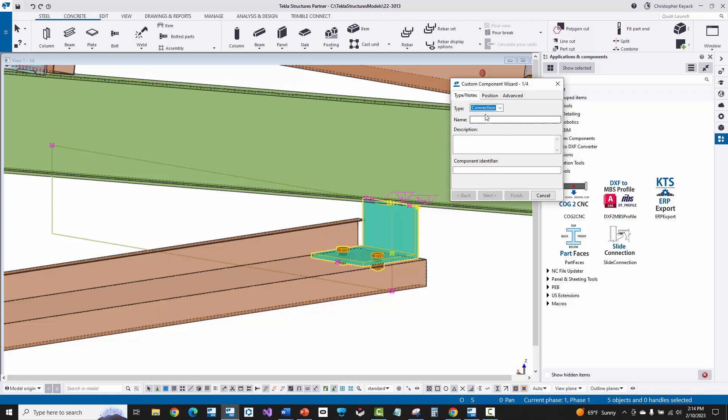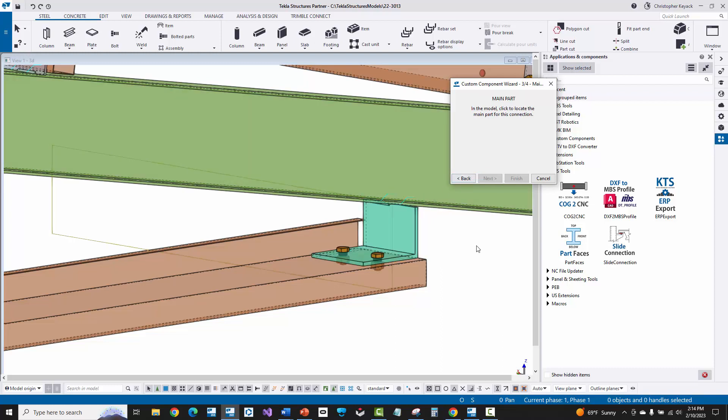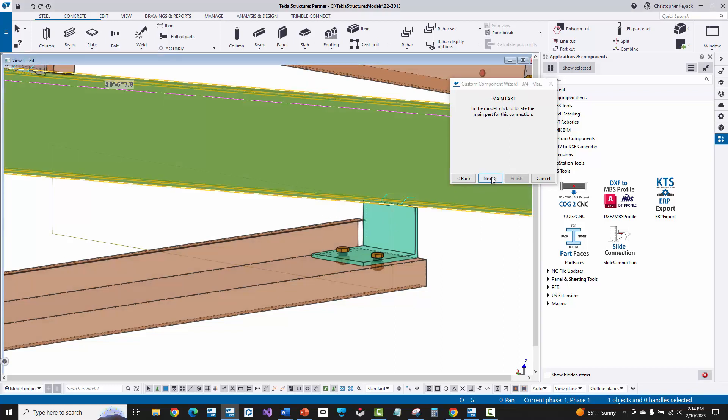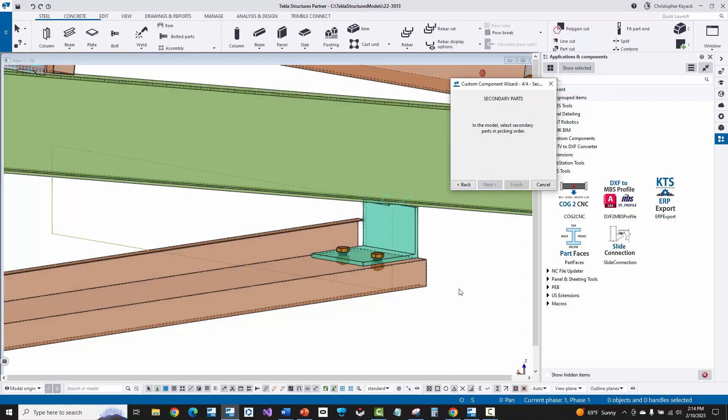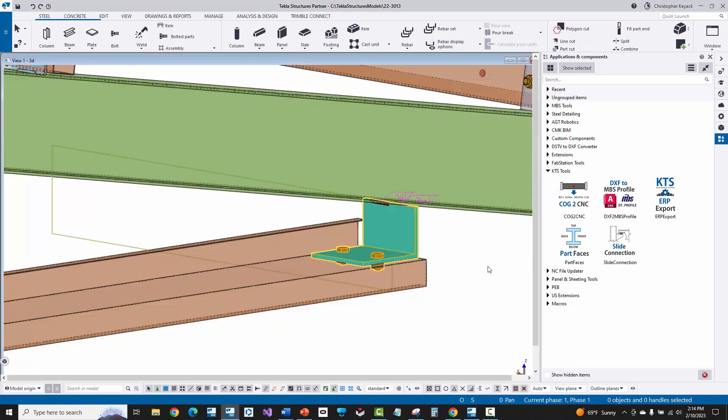All right, so I'm going to choose connection and I'm going to give this a name. Now what I would usually do is I would just call this essentially the name of the standard clip or the joint that you're putting in here. So I'll just put ANG-999 as an example. I'll say next and it says select the objects that you want the component to create. And that's exactly what we have selected. Press next. Then it says pick the main part. Now I'm going to go ahead and pick the rafter here and then it says pick the secondary parts. I'm just going to go ahead and choose essentially this girt and then I will finish.